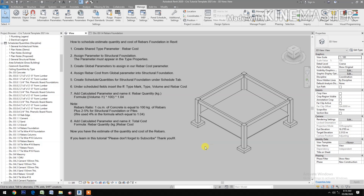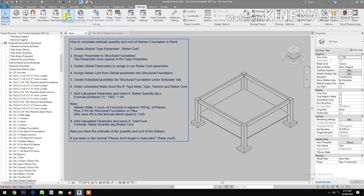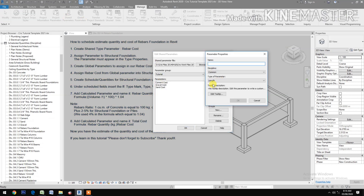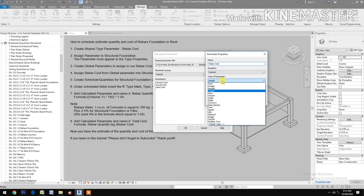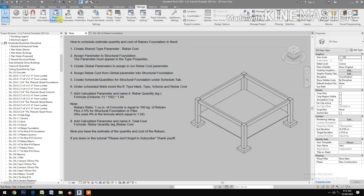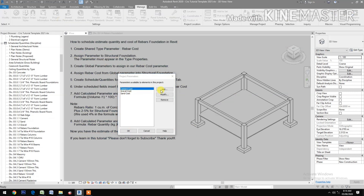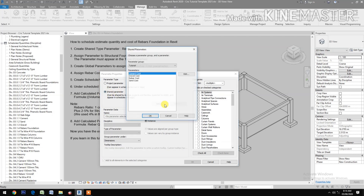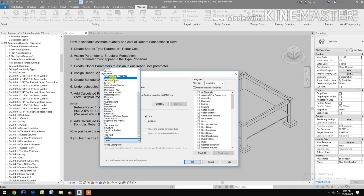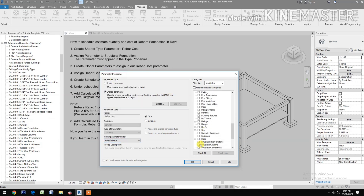Let's start how to schedule, estimate quantity, and cost of rebar foundation in Revit. Go to the shared parameters, create a new type — rebar cost — type of parameter: currency. Go to the project parameters, add shared parameters, select rebar cost, check type under identity data, then check structural foundation.